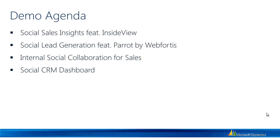So our agenda today is going to cover four topics. We're going to take a look at Social Sales Insights featuring InsideView. We'll take a look at Social Lead Generation featuring Parrot by Web Fortis. Thirdly, we'll take a look at internal social collaboration capabilities for sales and other people within the organization. And then finally, we'll take a look at some of the ways that data being pulled in from social technologies can be rolled up into different charts and dashboards within the application. So with that, let's get into the demo.